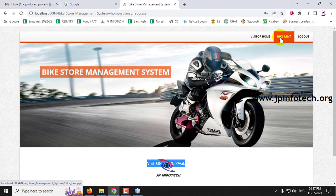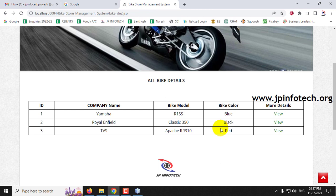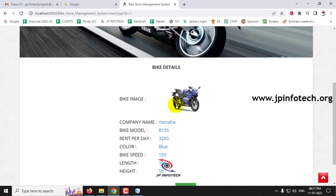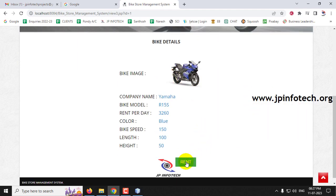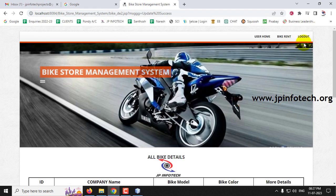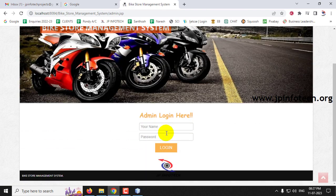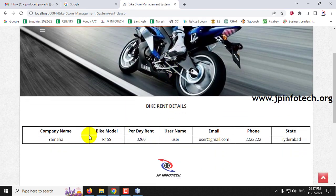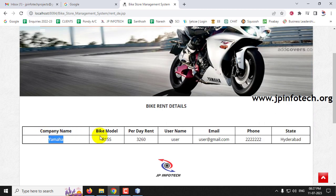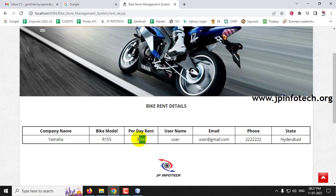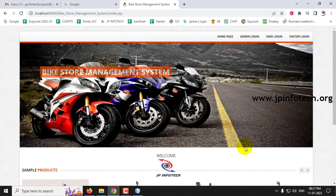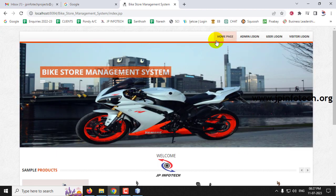On the visitor's home page, the Bike Rent option is available, showing all bikes updated in the admin. Clicking on Yamaha R15 and then clicking Rent shows 'rent updated successfully'. Logging out and going to admin login, under rent details you can see the Yamaha bike model name and the rent per day — this is not the cost of the bike but the daily rental rate. This concludes the Bike Store Management System using Java.